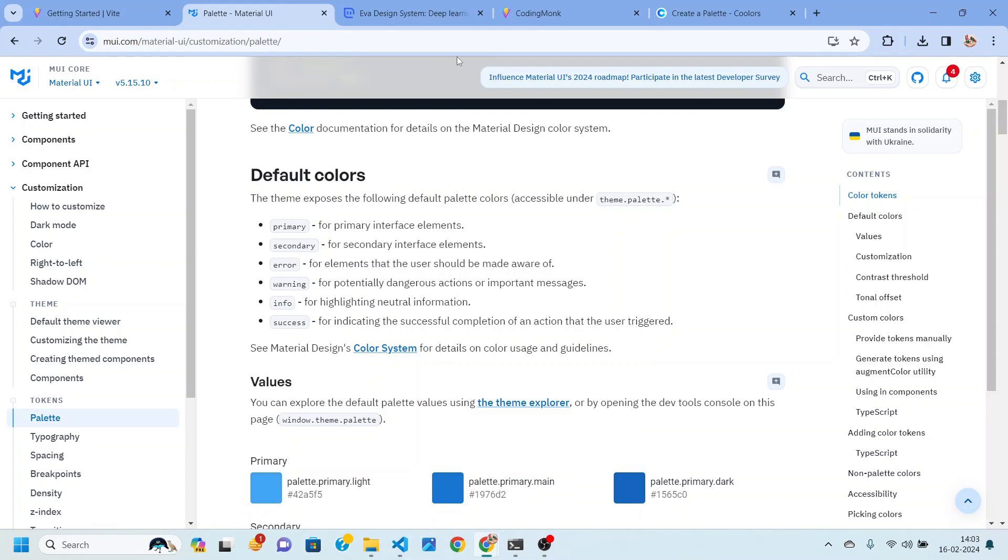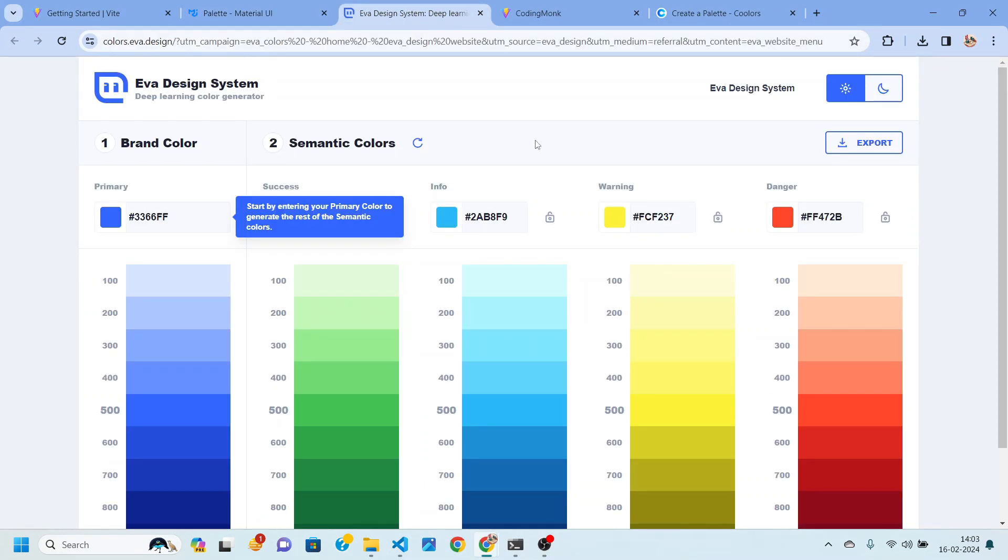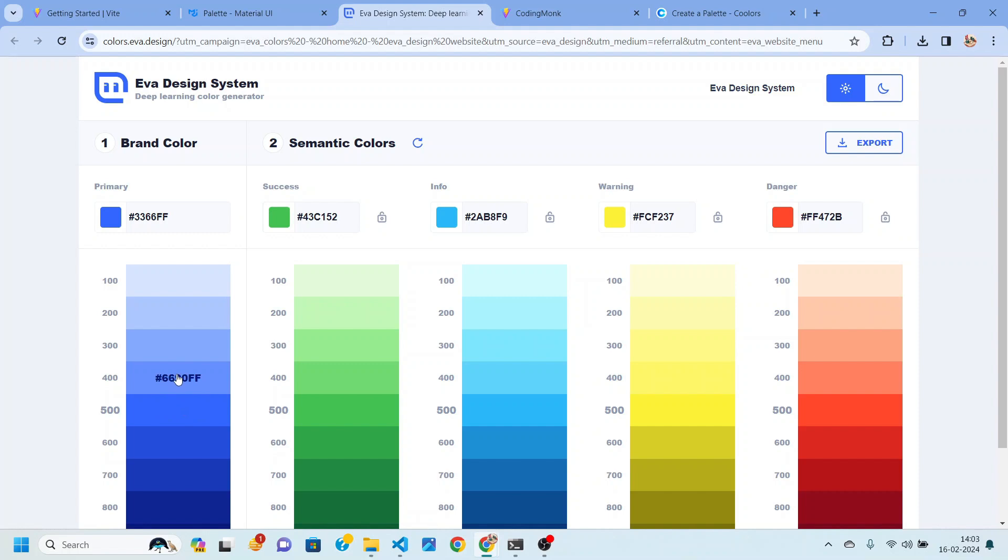Before creating theming we need to learn that we are going to need different shades of colors. Like if I'm choosing blue color to be my primary color then I'll also need its lighter version and I'll also need its darker version.